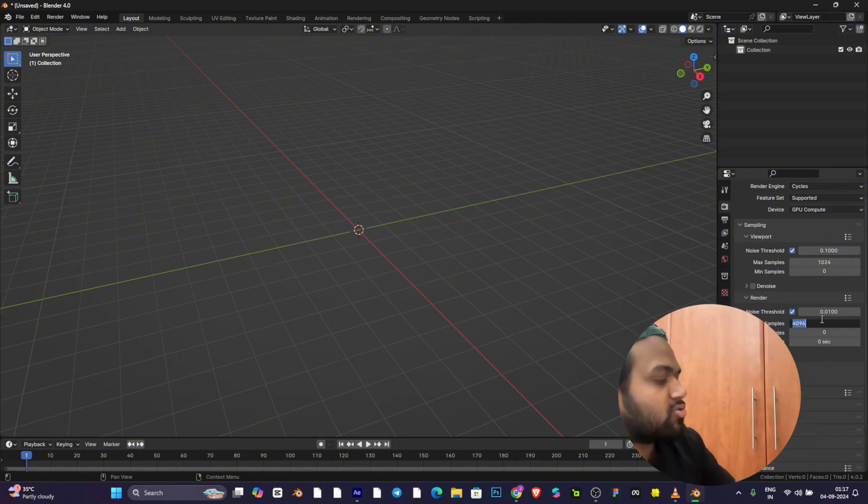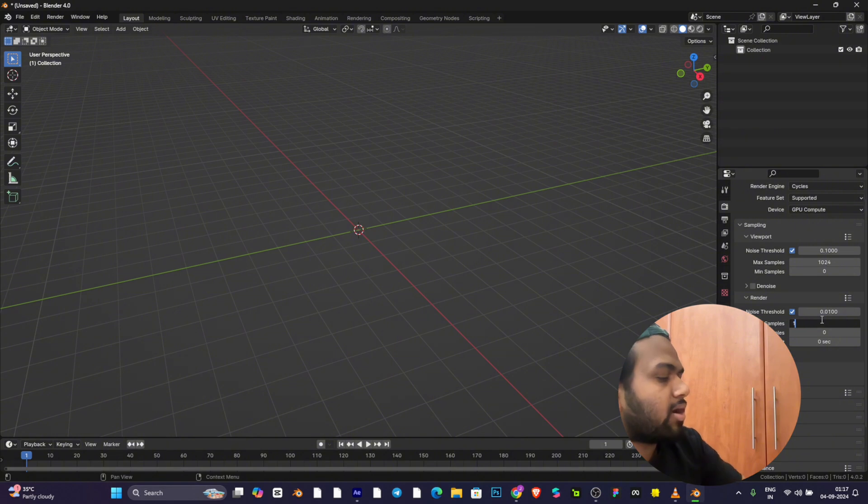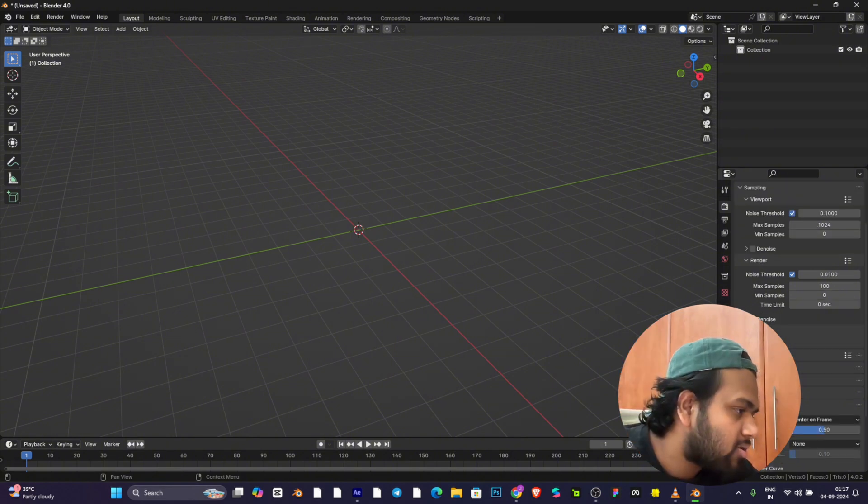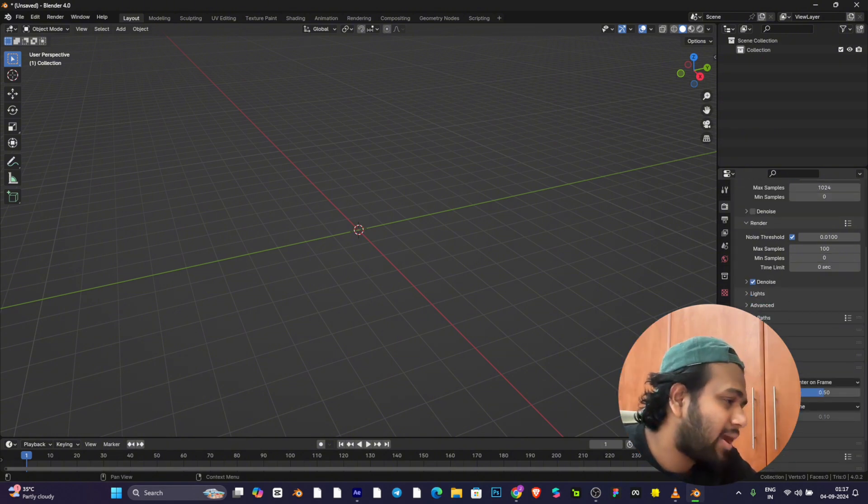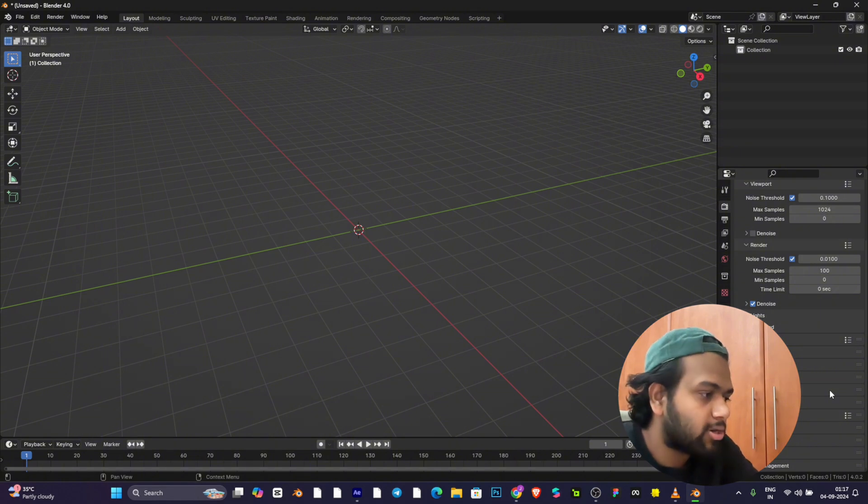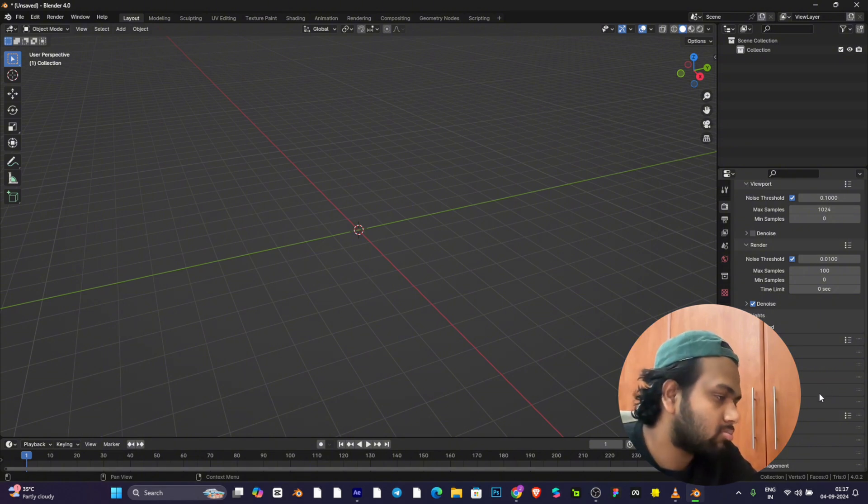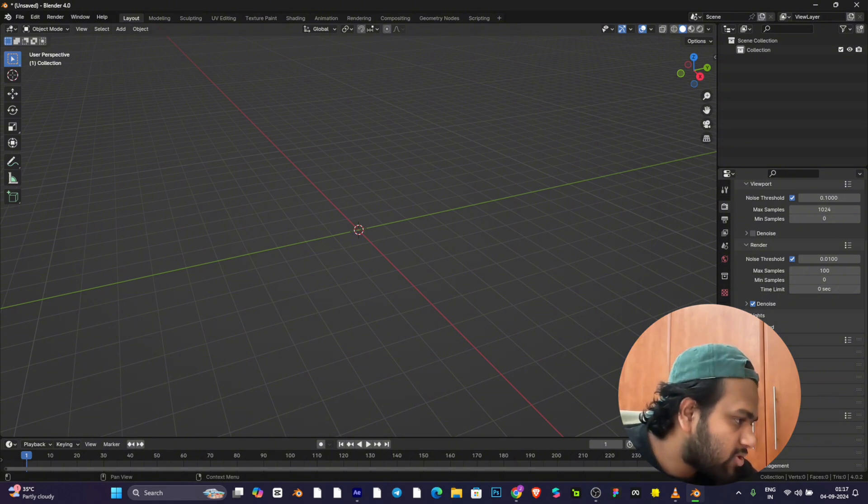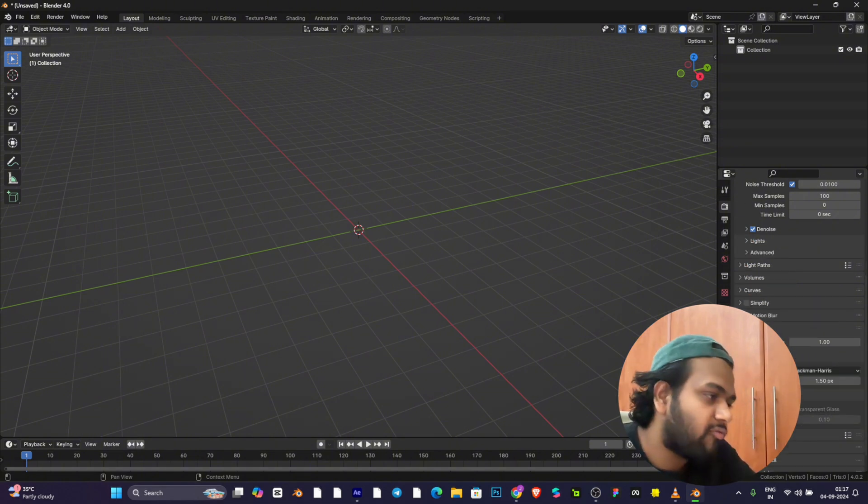Then change the frame to 100 for now. Enable motion blur because you might forget at the end before rendering, so better to turn it on at the initial phase.